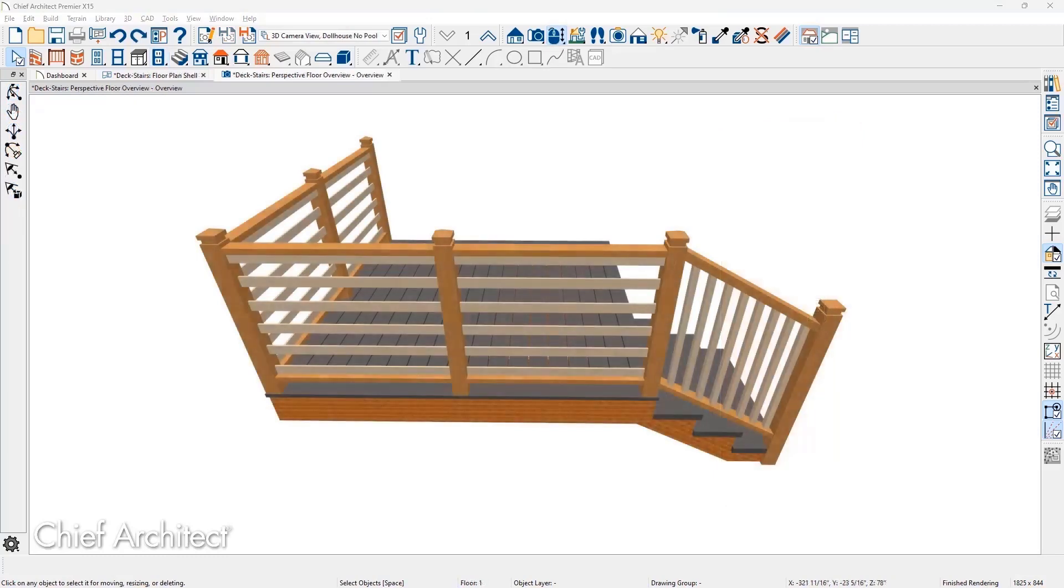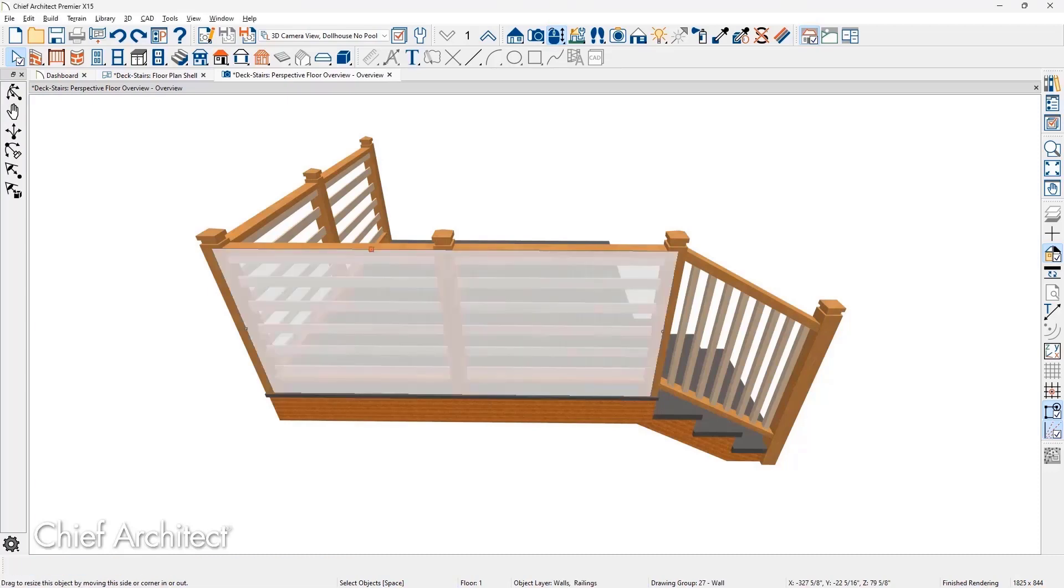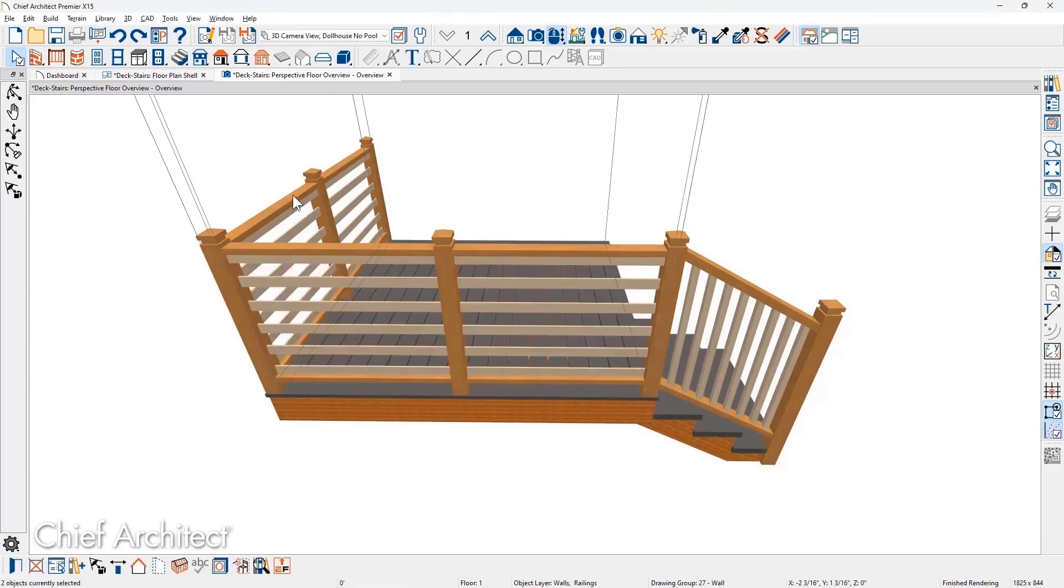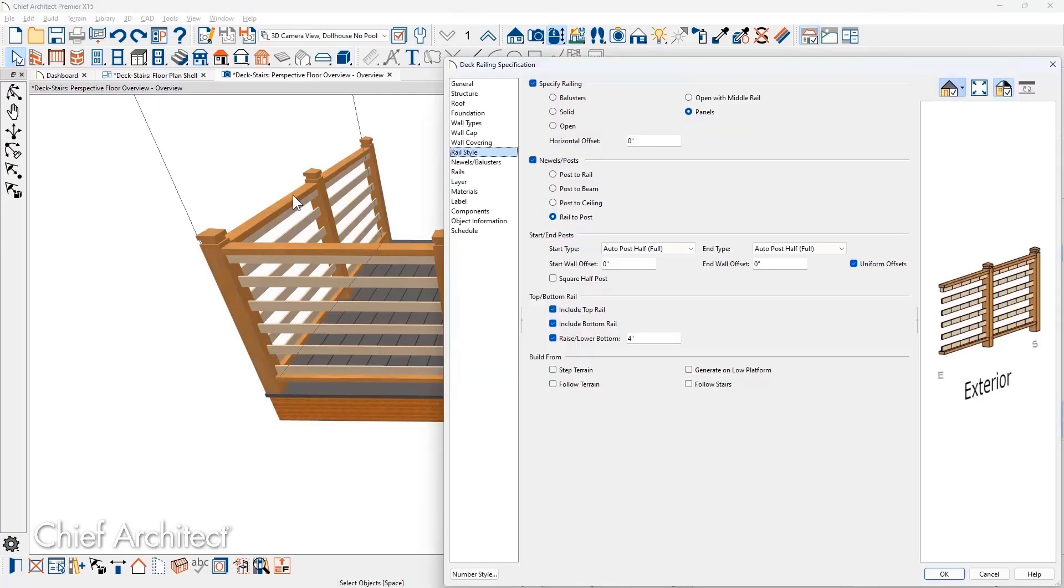Offsets are available for railings on stairs and walls to control where the posts, newels, and the railings are located. Let's begin with the railing wall for this deck. On the Railing Style panel, there is a horizontal offset. I'll enter a negative value to position the post on the outside of the deck ledger.